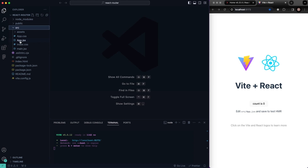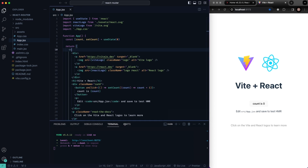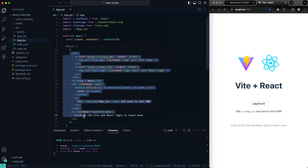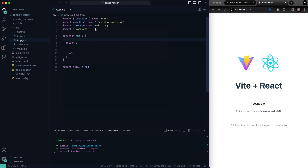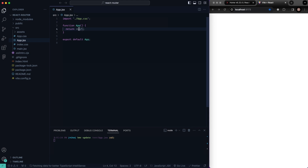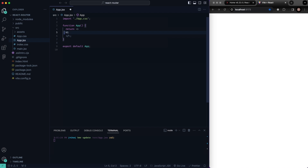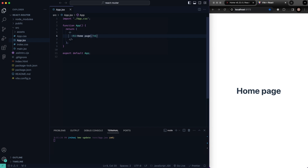Let's go into our source folder. Inside our app.jsx, we can go ahead and just delete everything inside of that. We don't need any of that stuff. We can delete all this. We'll just leave the app.css — we can have some styling in there. So we'll say H1 and we'll just say 'homepage' just like that.